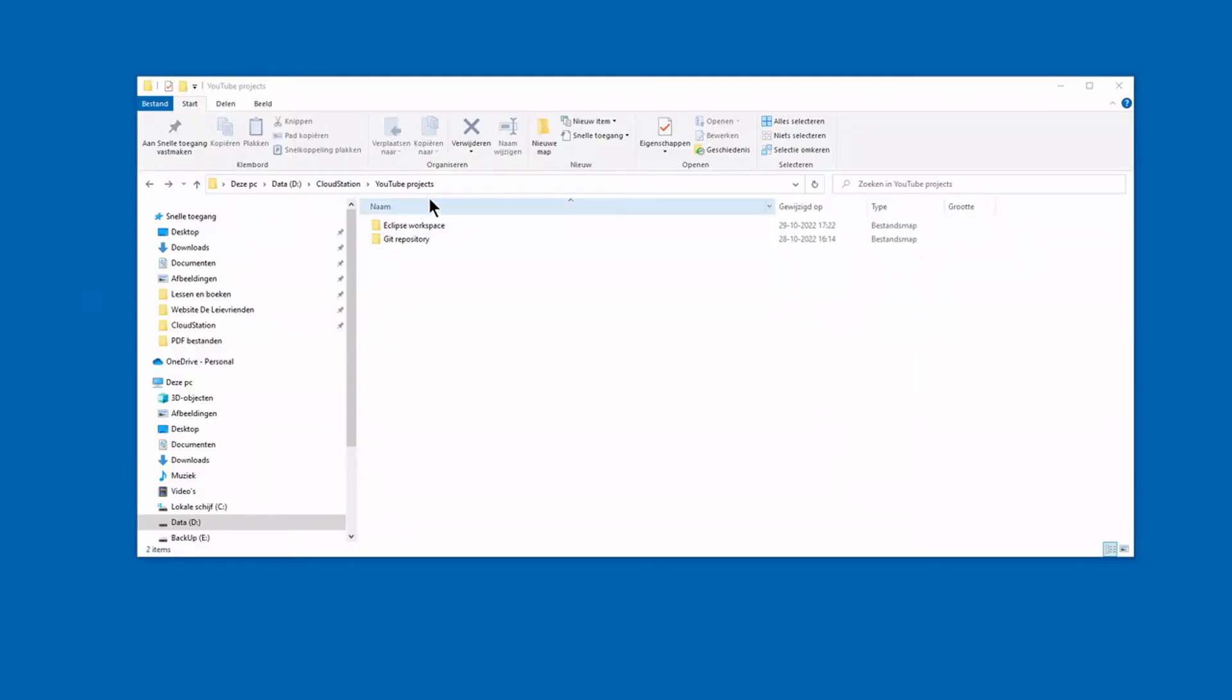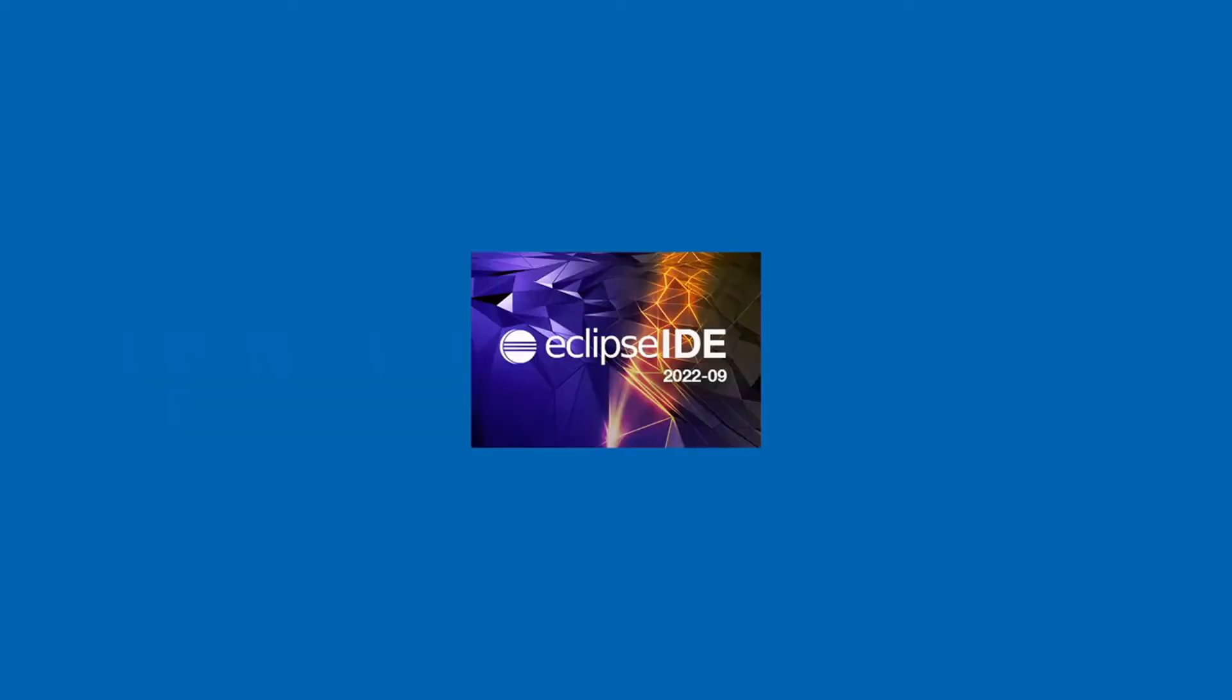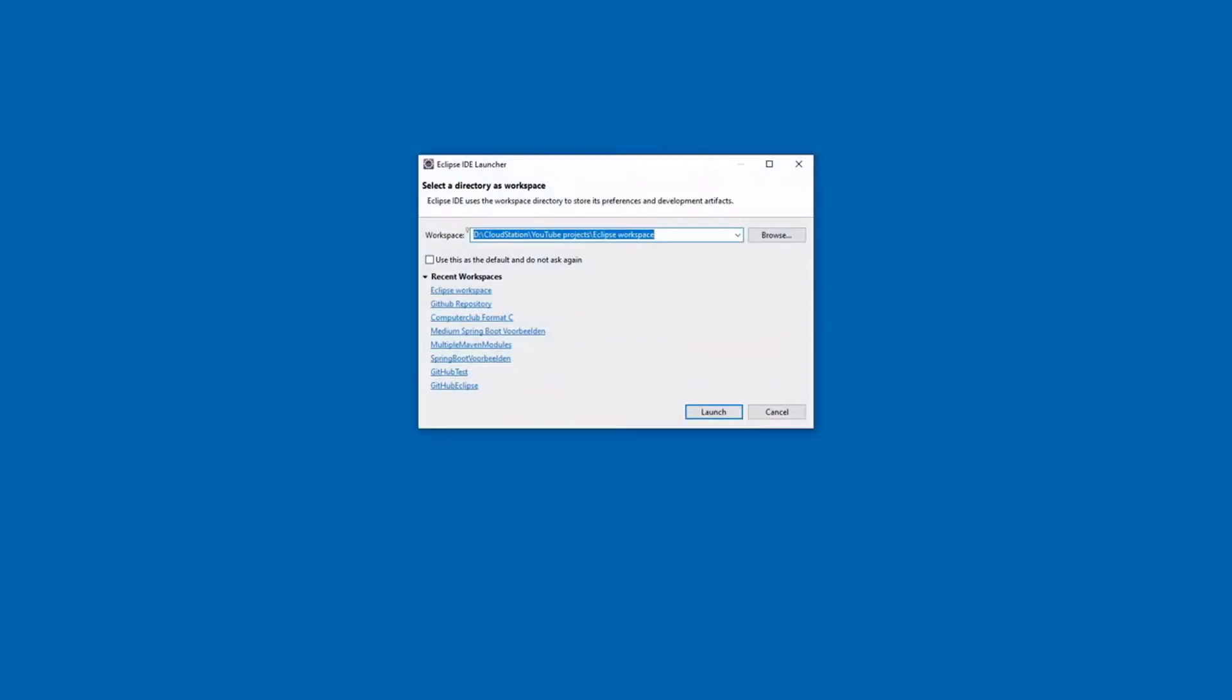First we create two new directories for our code. Now we can start Eclipse and select the new directory as Workspace.